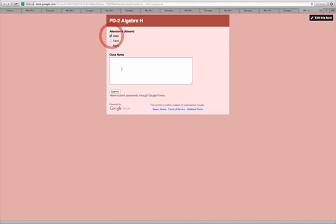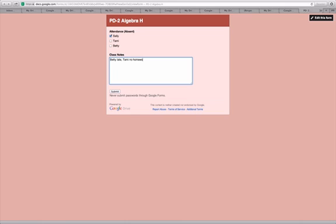Betty late. And Tammy, no homework. Okay, and you could even put extra credit assigned, due Friday. Whatever notes you want to make. You can go in throughout the whole class and do this. So we submit it. We said that Sally was, Sally late. Oh, yeah. Okay. Sally's not there. And Betty and Tammy, there were notes on both of them.